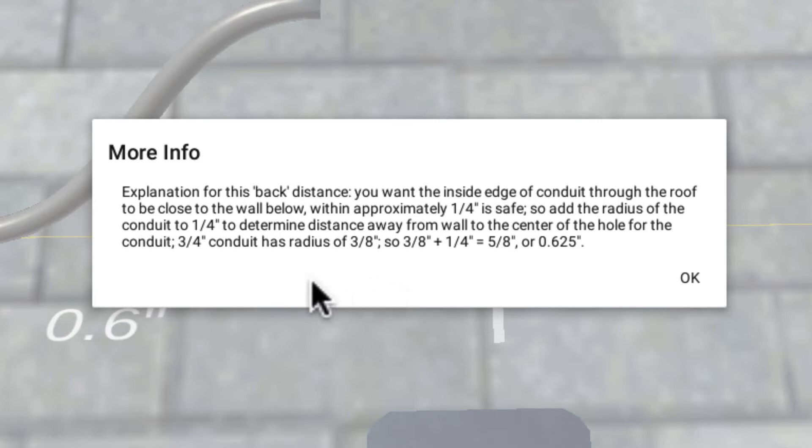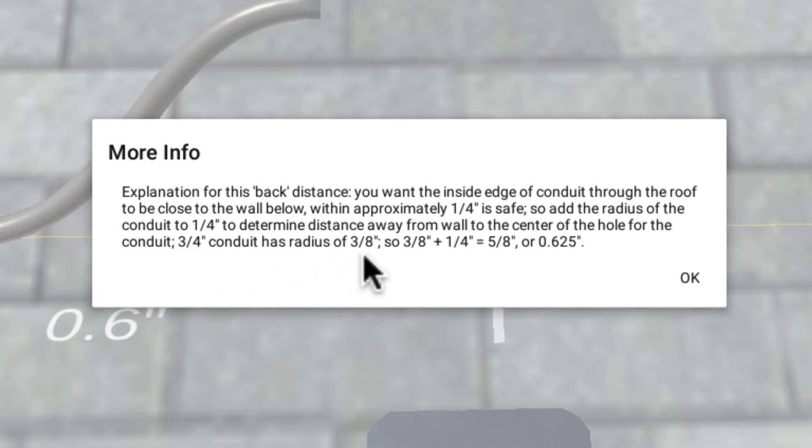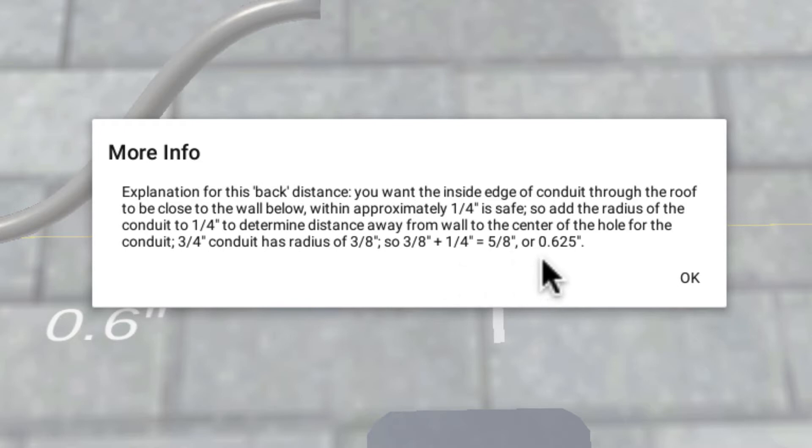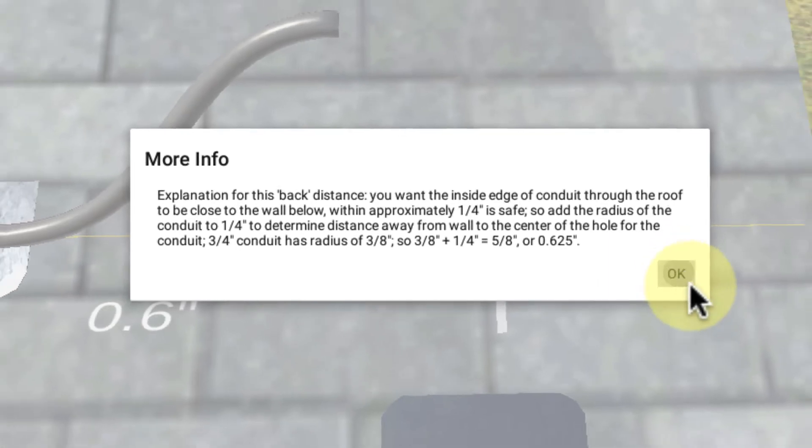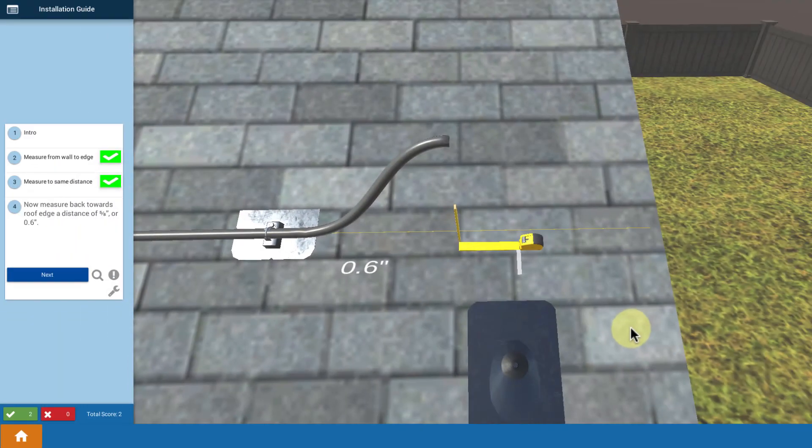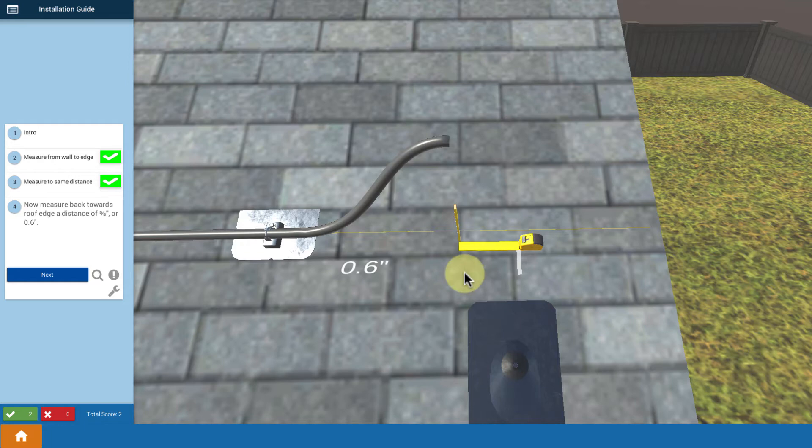So if it's a three-quarter inch conduit, the radius is three-eighths. So we add the three-eighths to the quarter inch that we want to be a bit away from the wall. And that ends up with five-eighths, so roughly 0.625. Call it 0.6. That's the reason why we're backing off that measurement just a little bit.